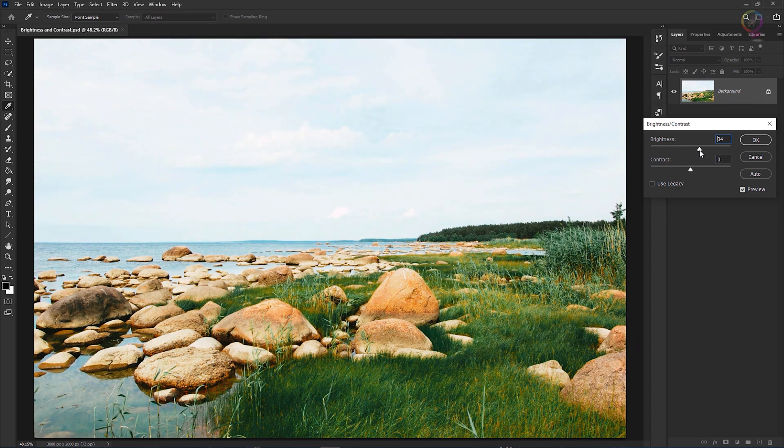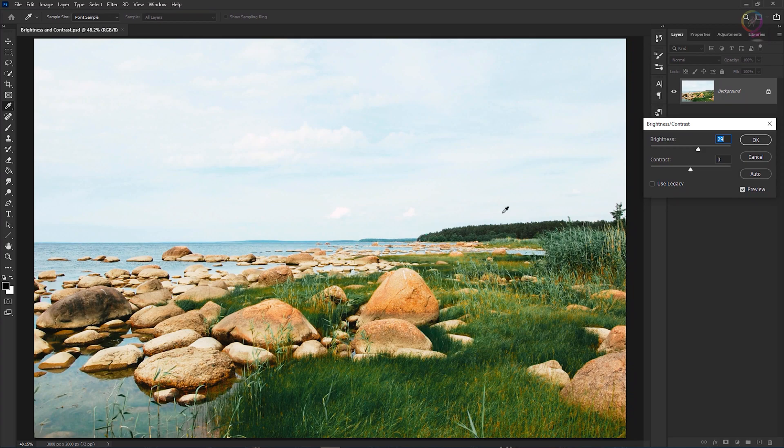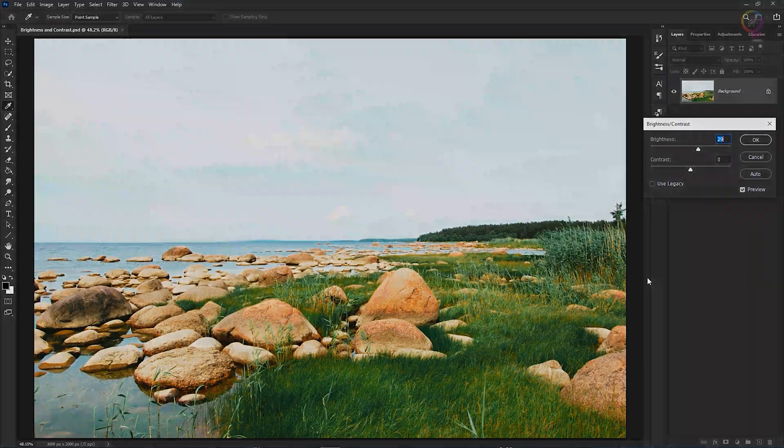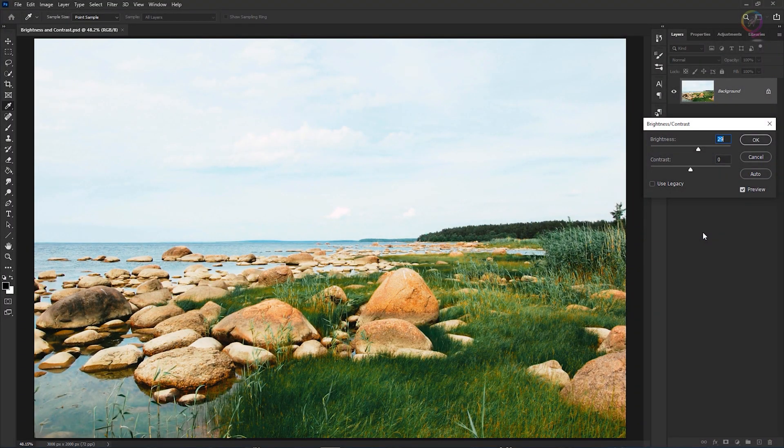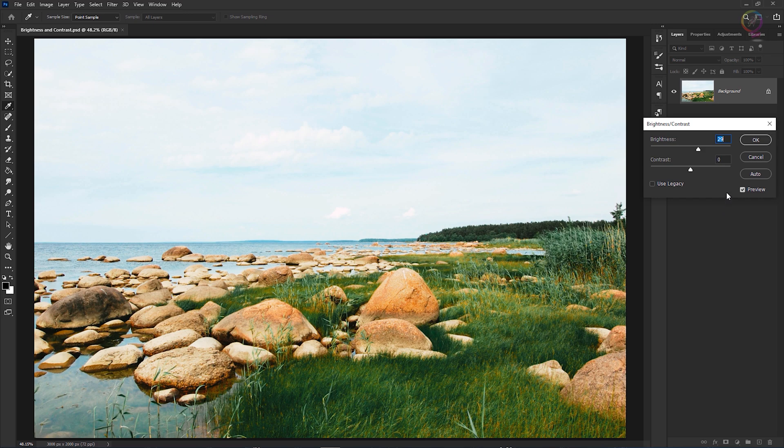By the way, don't feel that you have to use the same values I'm using anywhere in this tutorial. The right amount is up to you and your taste. Sometimes, as I said, increasing or decreasing brightness is all you have to do to improve a dark or light photo.